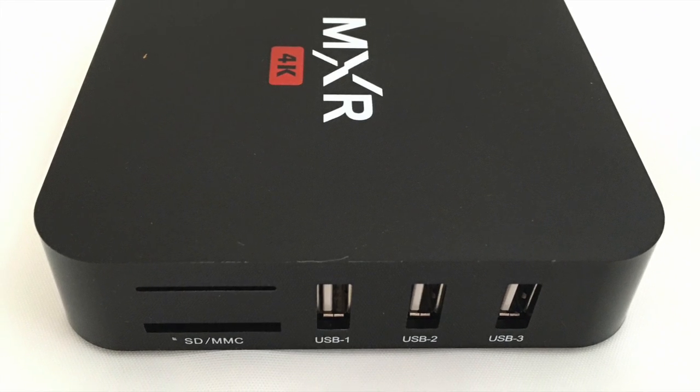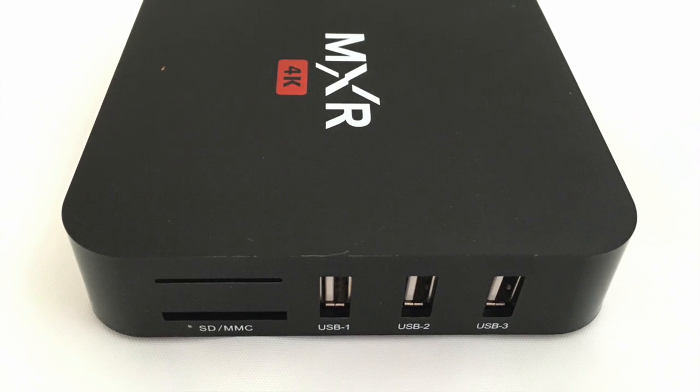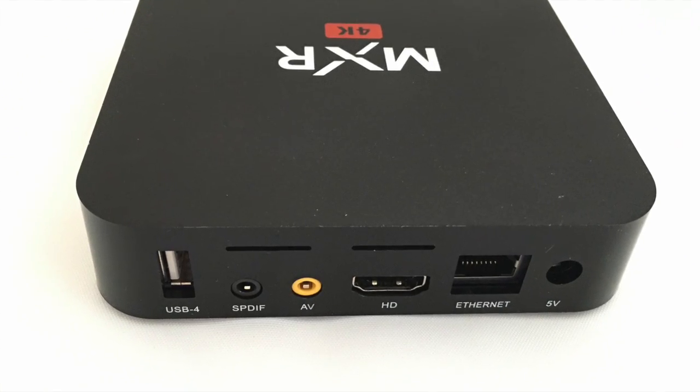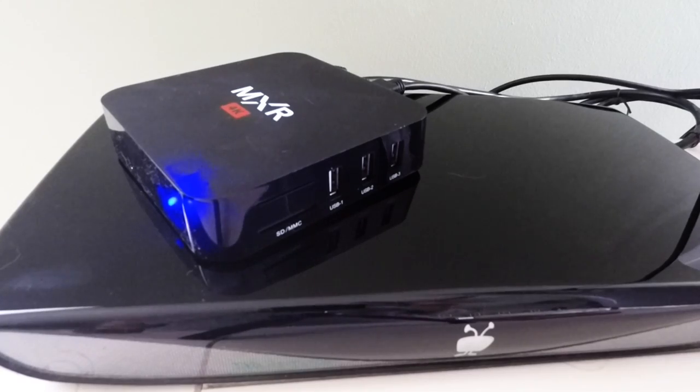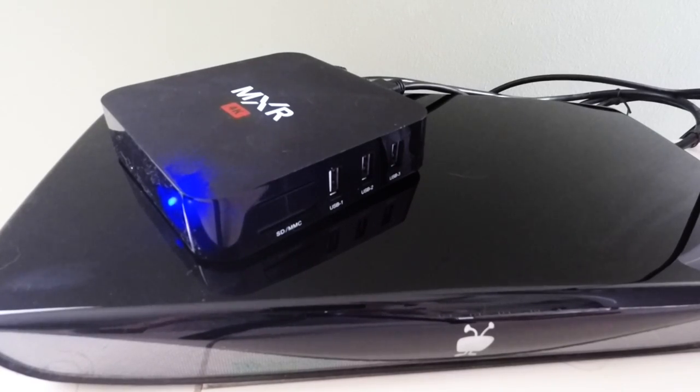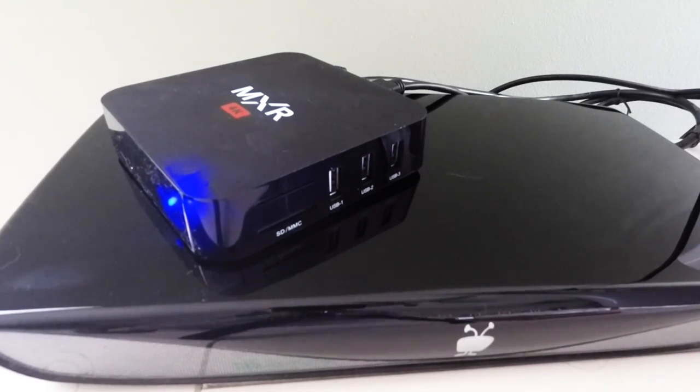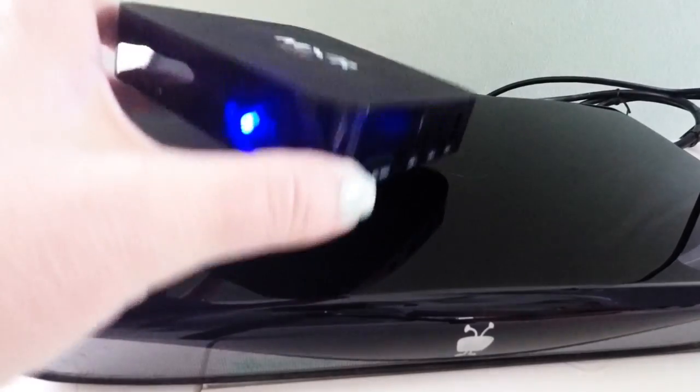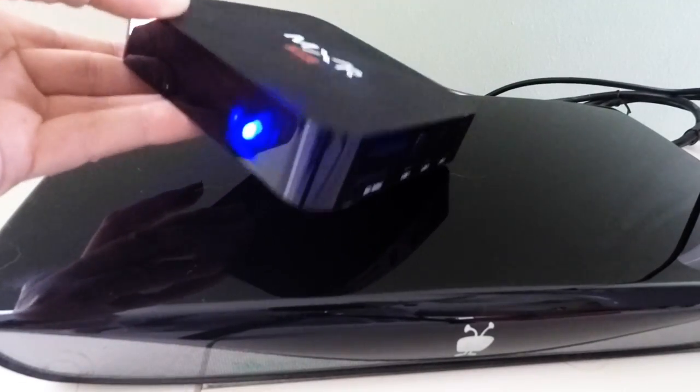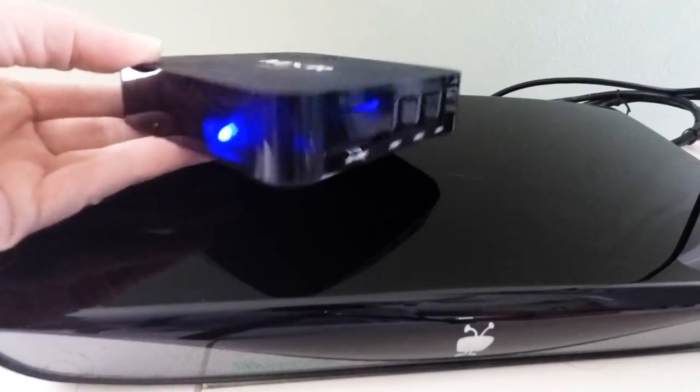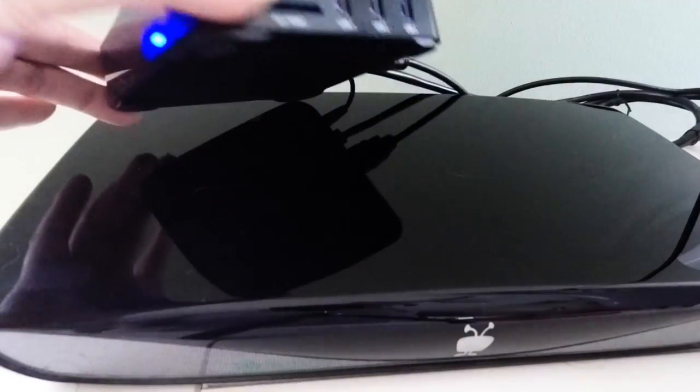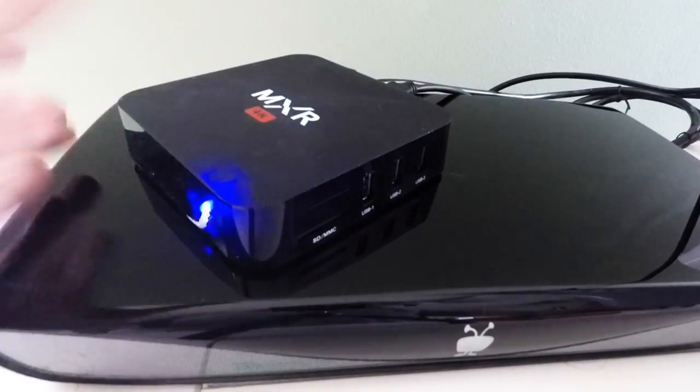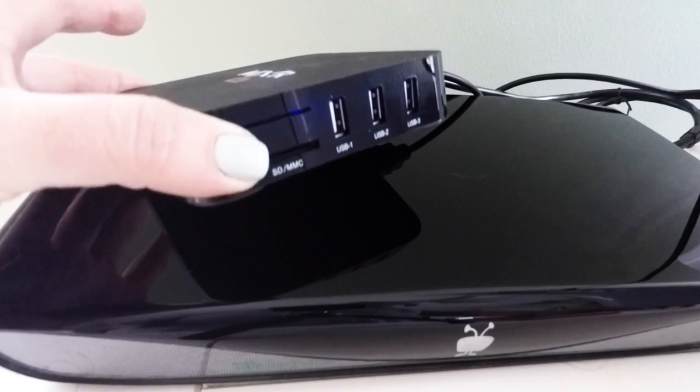Okay, I just wanted to take a quick look at the remote and the box that you get when you order this MXR 4K Android streaming box. This is the actual physical box. It is about the size, well maybe a little larger than an Apple TV or a Roku, but you can see that it has a lot of ports for you.